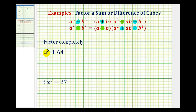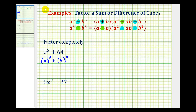So if we want to factor x cubed plus 64, we need to recognize that we have a sum of perfect cubes. It might be helpful to write this as x to the third power plus 4 to the third power, since 64 is a perfect cube equal to four raised to the third power. In this form, we can recognize that a is equal to x and b is equal to four. Now we can apply our factoring formula.